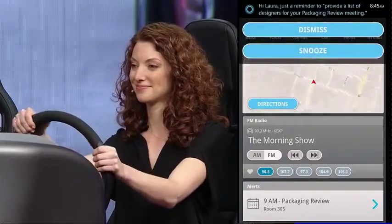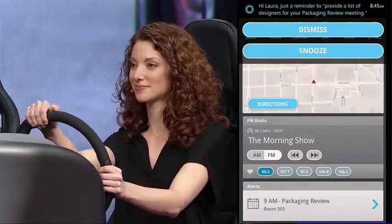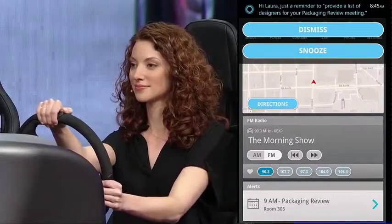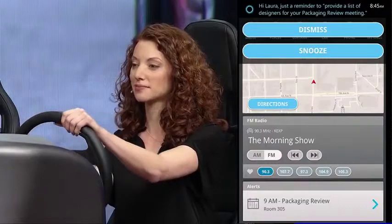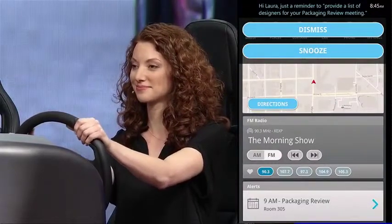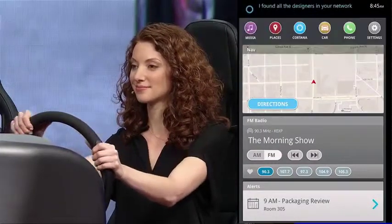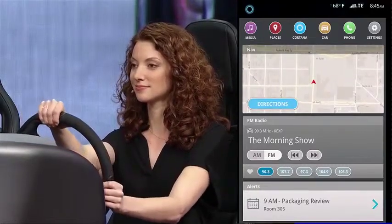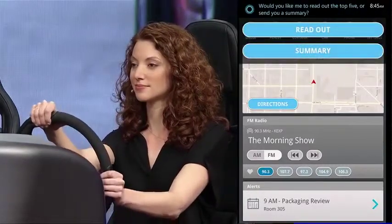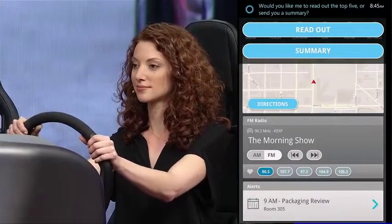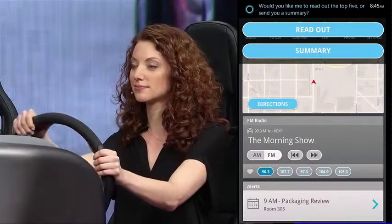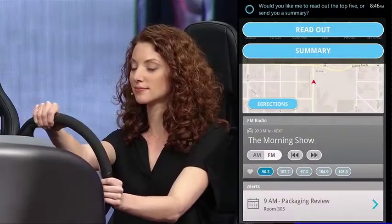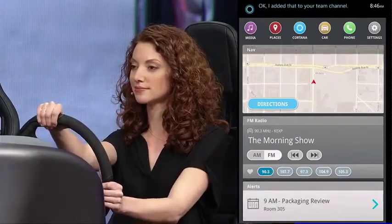Guess I spoke too soon. Hi Laura, just a reminder to provide a list of designers for your packaging review meeting. Ask LinkedIn to pull all the designers from my network. I found all the designers in your network. Would you like me to read out the top five or send you a summary? Send a summary to my product review channel. I added that to your team channel.